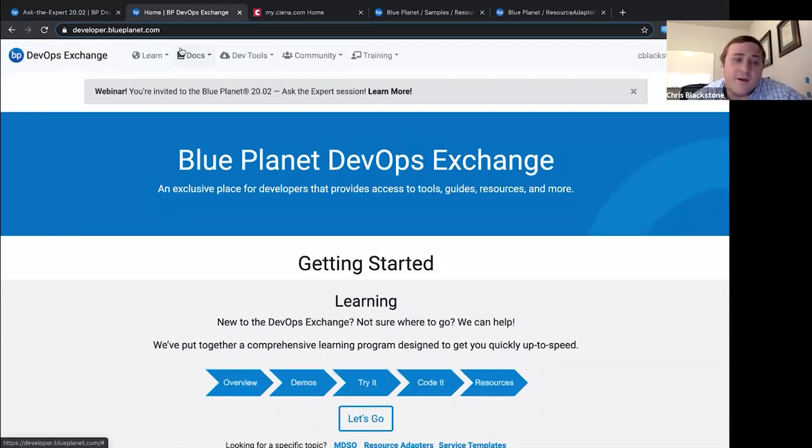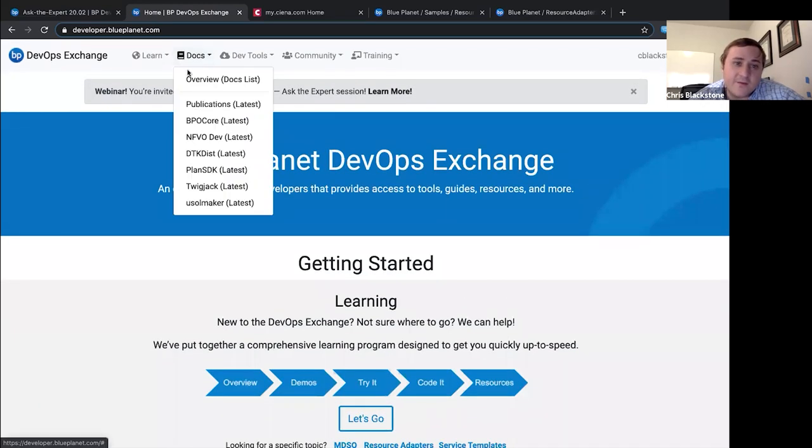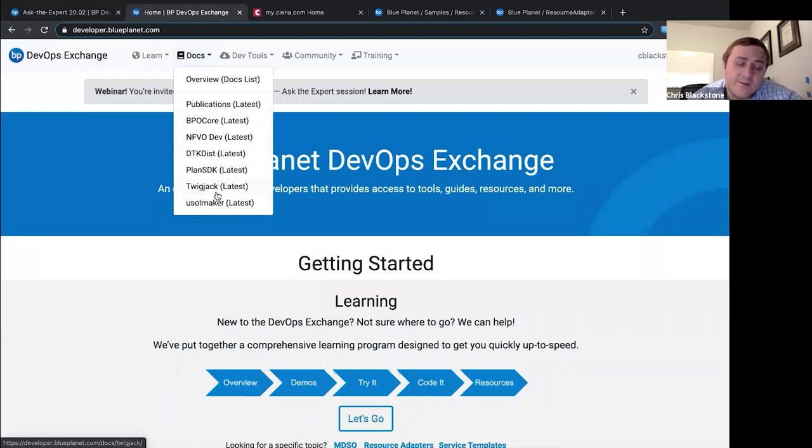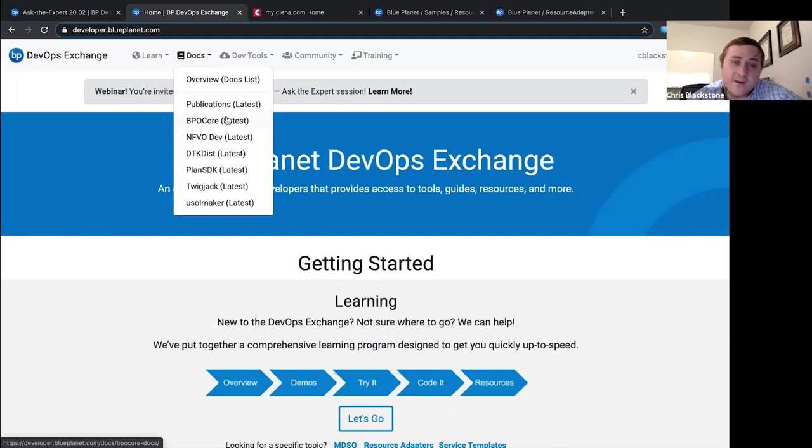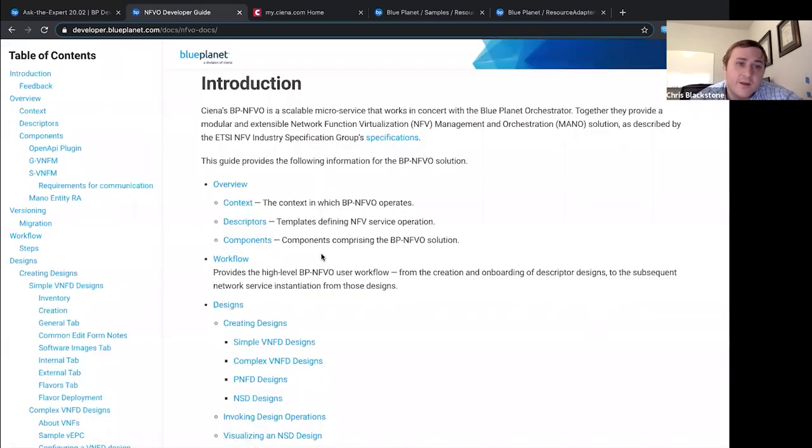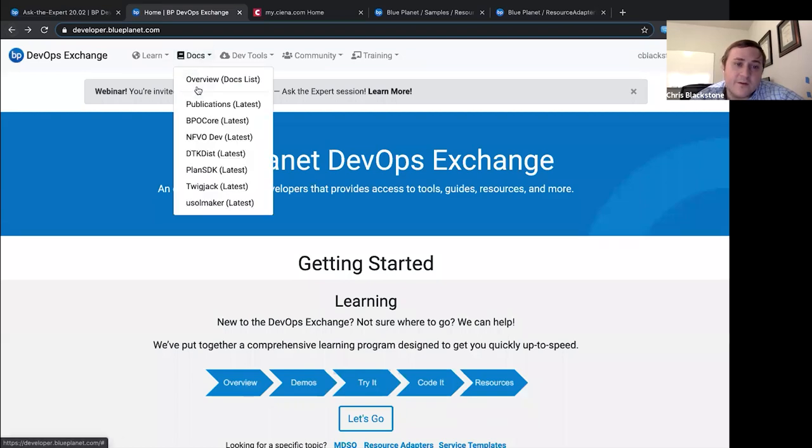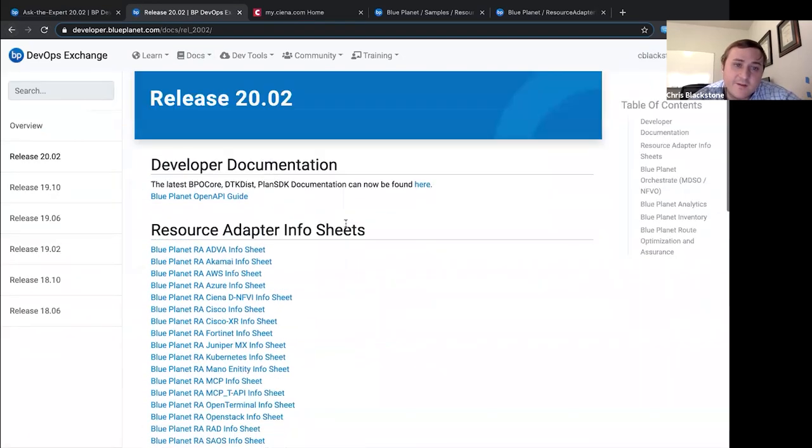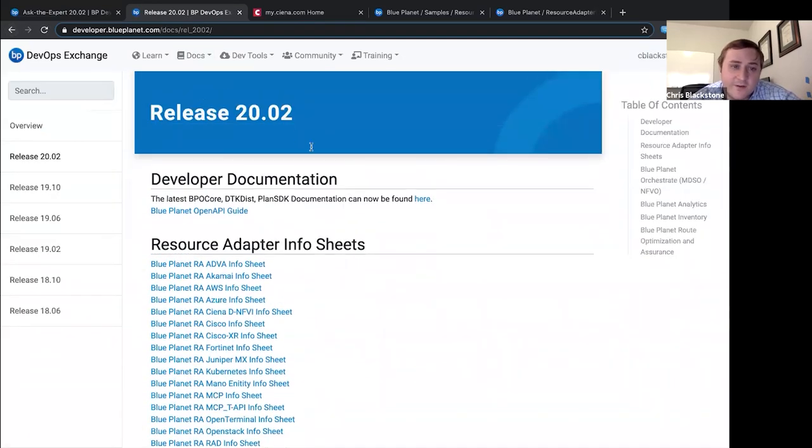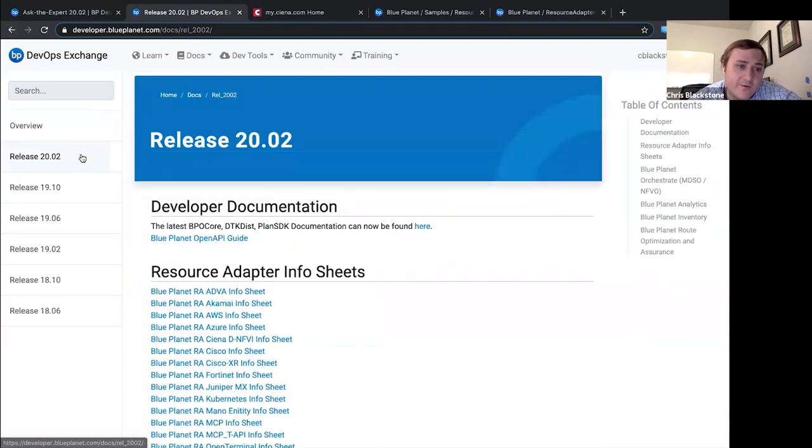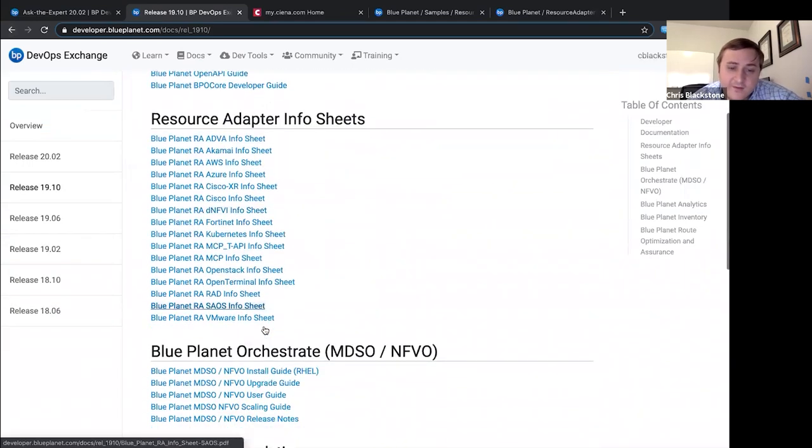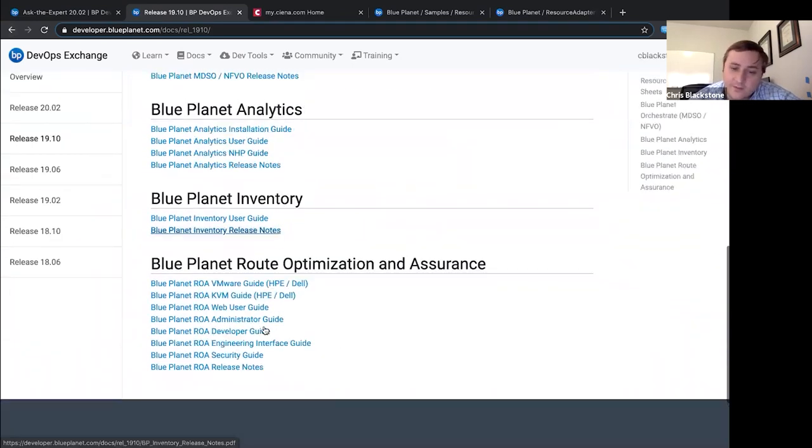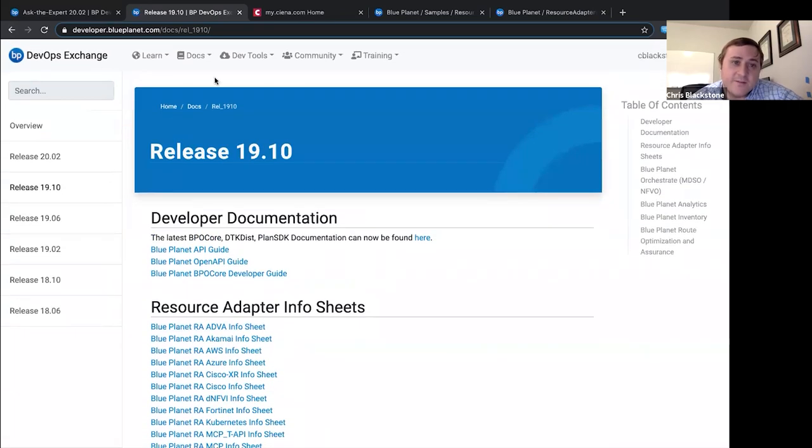The biggest change we have here right now is we keep adding more and more documentations from the developer point of view. Now you can get a link to the latest publications more quickly, and the most recent one would be the NFBO developer docs. These are now available as well. You can still get to all the publications, the latest 2002 release, or go backwards to 1910 all the way back to 1806. These would be all the PDF publications that would come out of our documentation team.